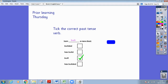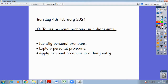The date is Thursday the 4th of February and today we are learning to use personal pronouns in a diary entry. To be a successful learner, first we're going to identify what personal pronouns are, then explore using personal pronouns in our diary entries, and finally apply our knowledge of personal pronouns in our diary entry.